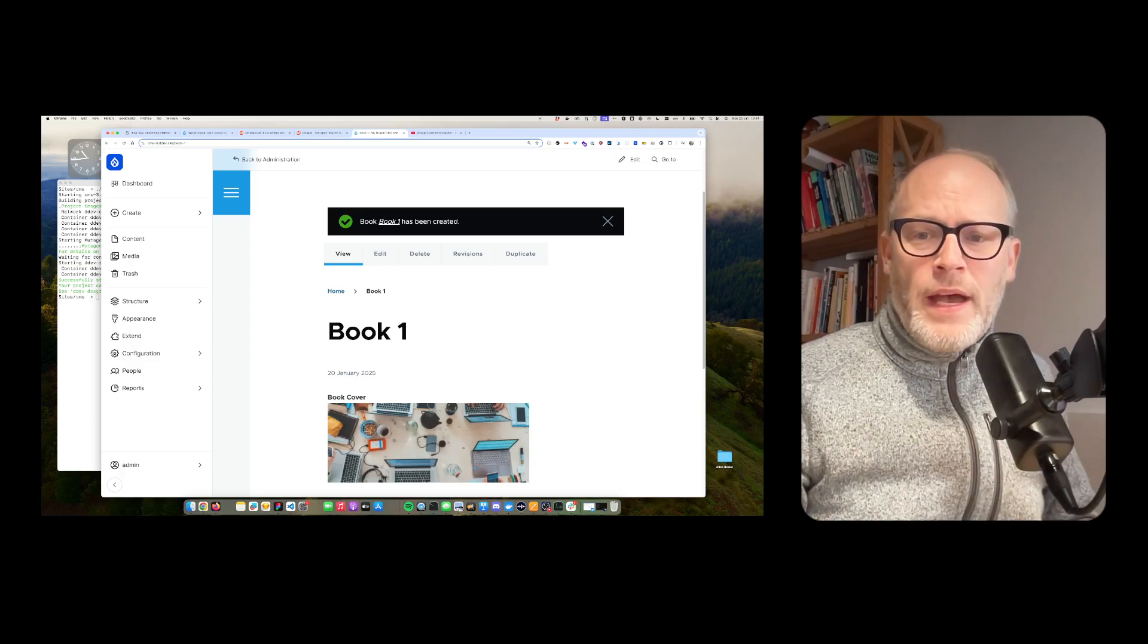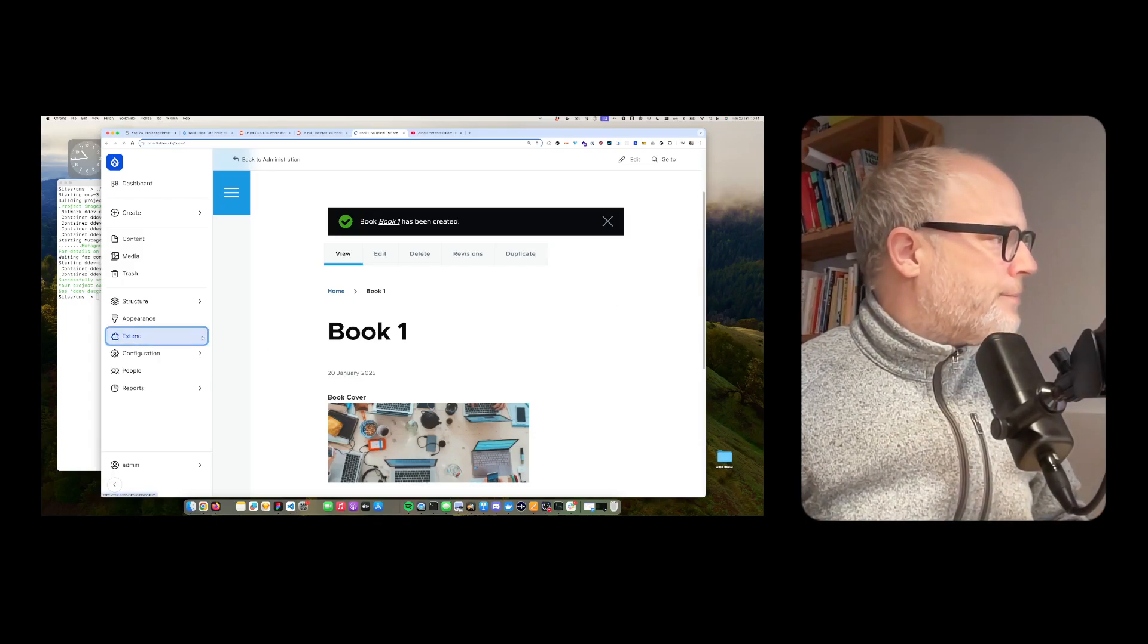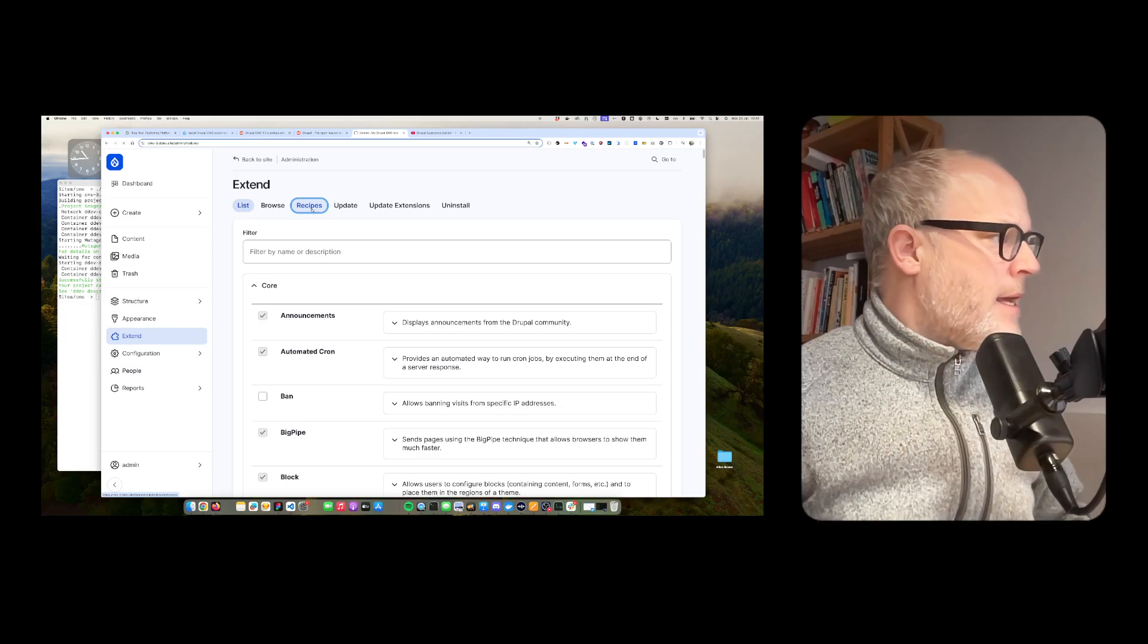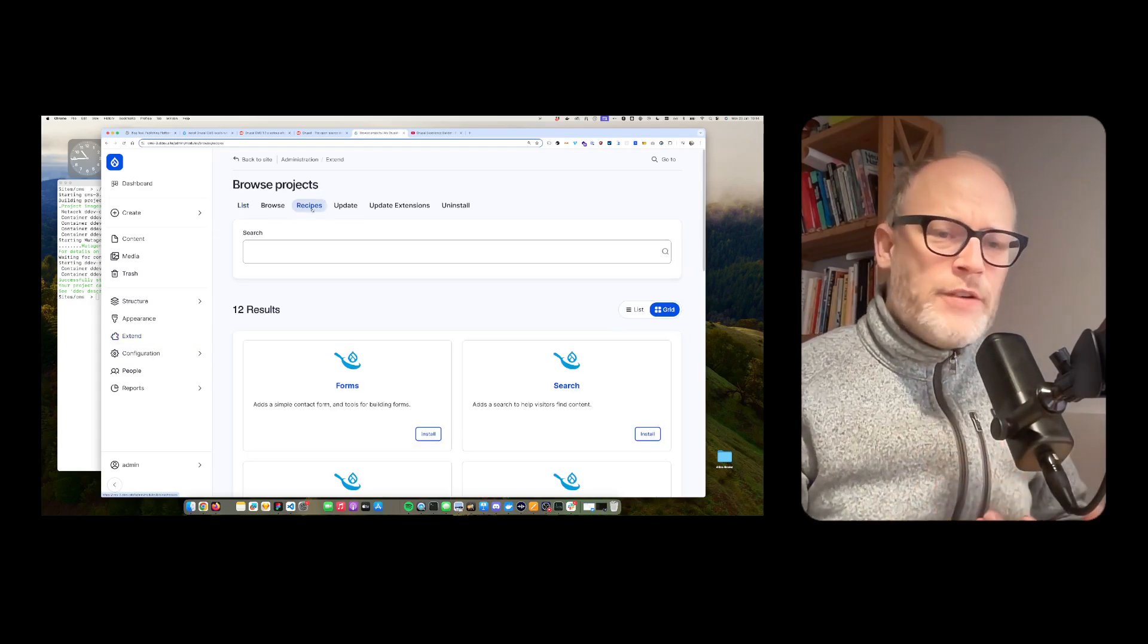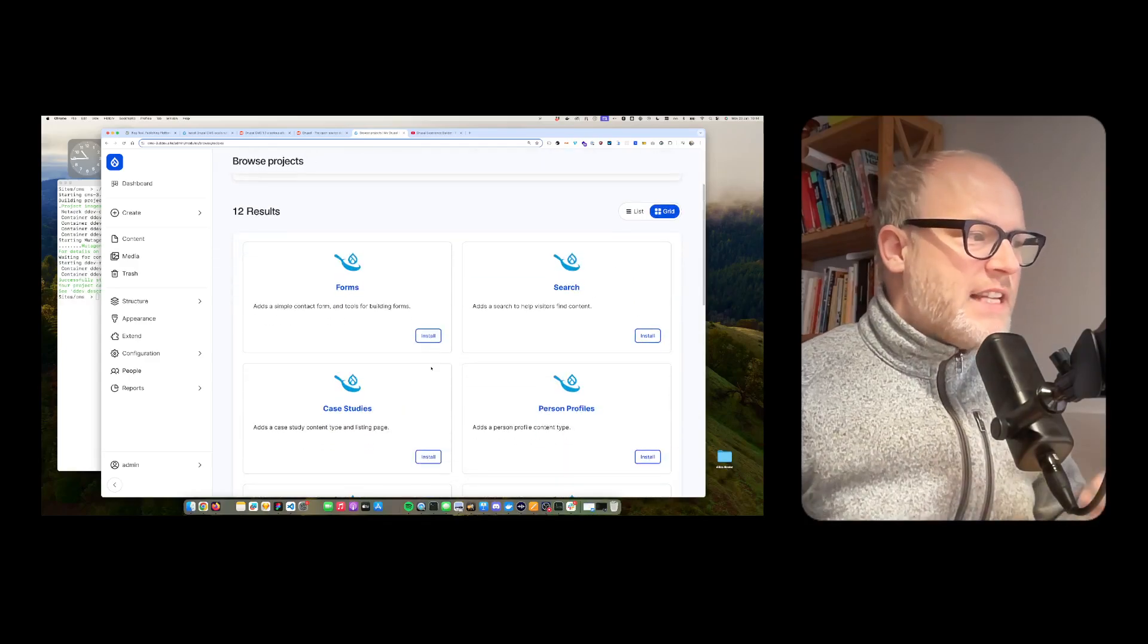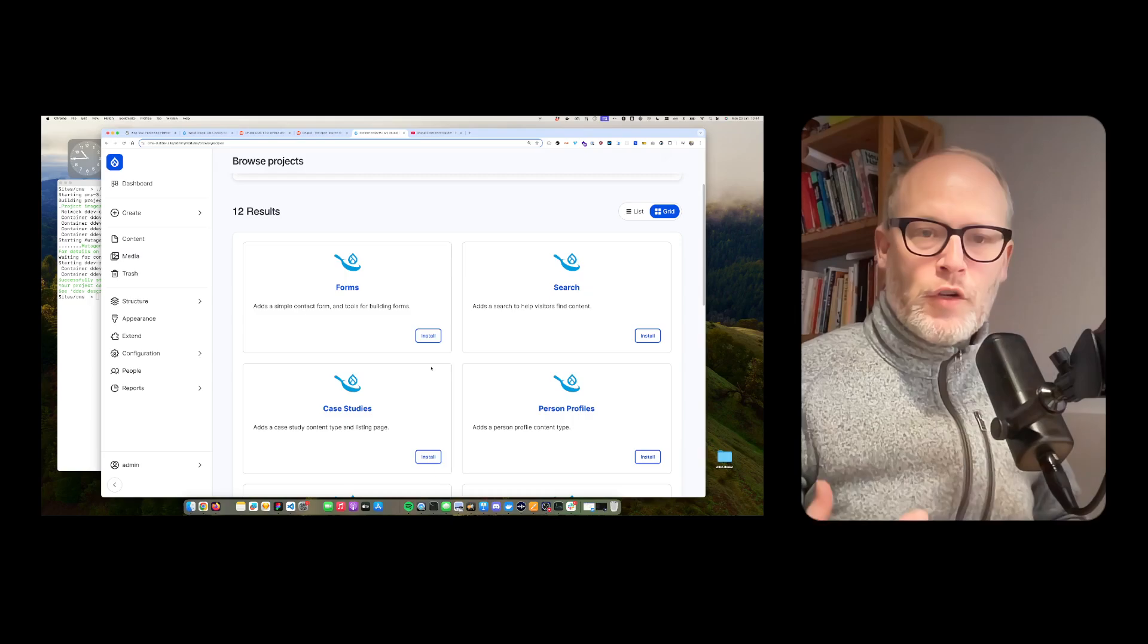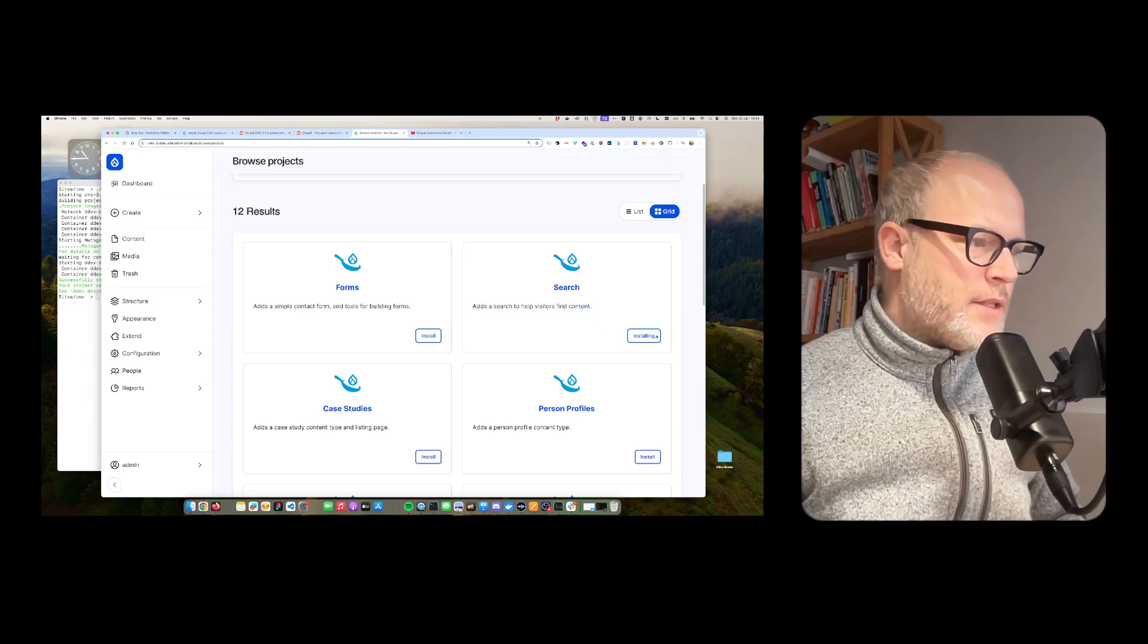So let's go on. Obviously, what I want is I want to install additional functionality. For this, I can go to extend. This is probably something you want to do on your own projects. Now Drupal CMS comes with the concept of recipes. So what is a recipe? A recipe is basically a prepackaged set of functionality. It can include content types. It can include additional functionality. And now, for example, I want to install a search. So let's do that.